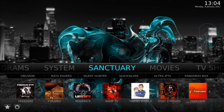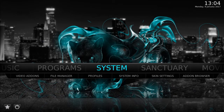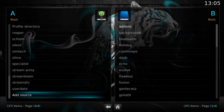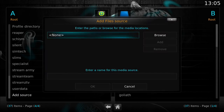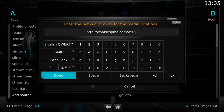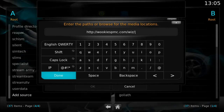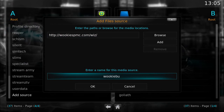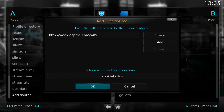Very simple to install. We start by going to System, down to File Manager, down to Add Source. We click on None, and we type in http://wookiespmc.com/wiz. We click Done. Now we give it a name. We're going to call it Wookie Bills. Click OK.